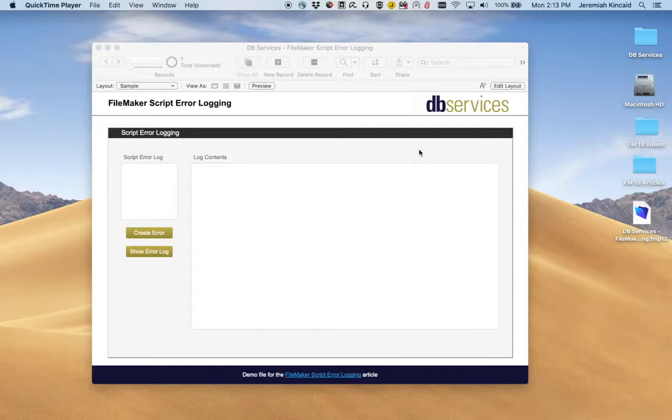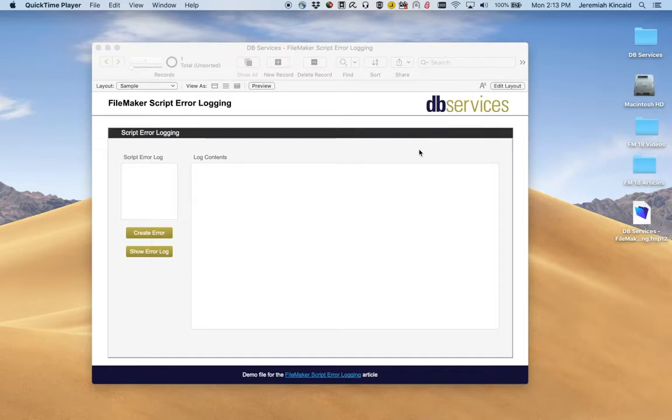Hello. Today we'll be looking at Script Error Logging in FileMaker Pro Advanced. First I will demo how you can use Script Error Logging, then we'll take a look at how this all works.